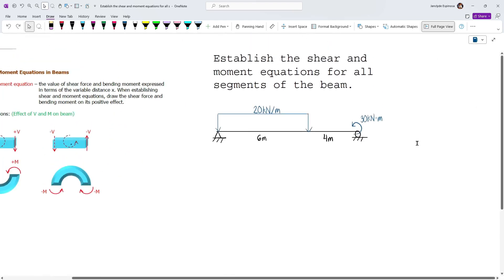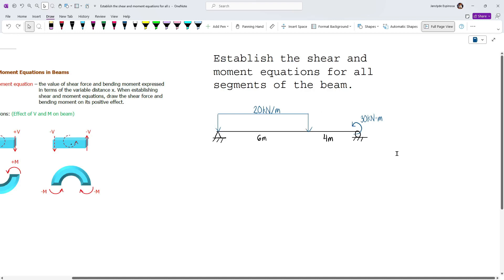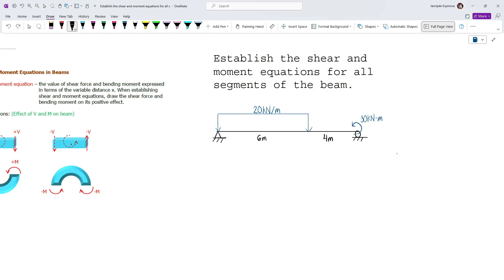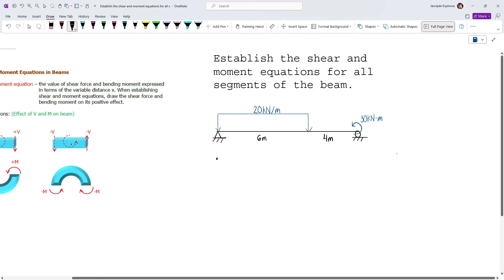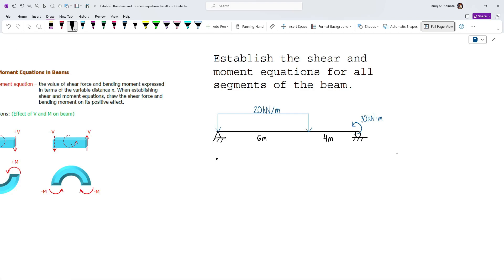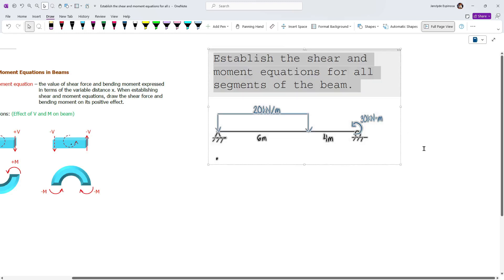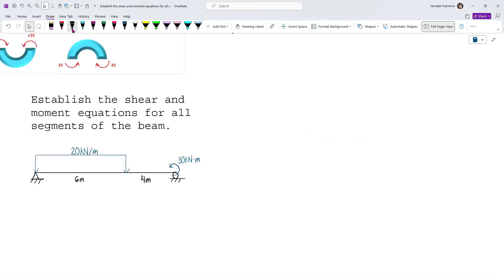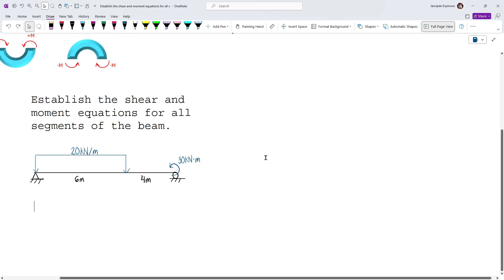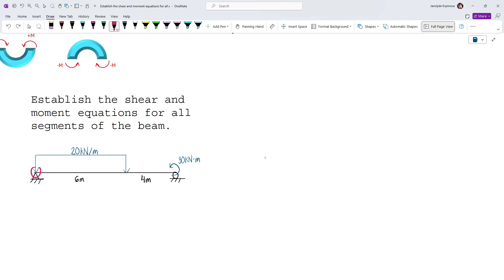For our example, we are asked to establish the shear and moment equations for all segments of the beam. By convention, our origin for x must be from the left. Whether you form the shear and moment equation from the left side or the right side, you will obtain the same value — I'll show that later. For the first step, we need to find the reactions of the beam and label all points where there are changes in loading. This is the left end, labeled A.